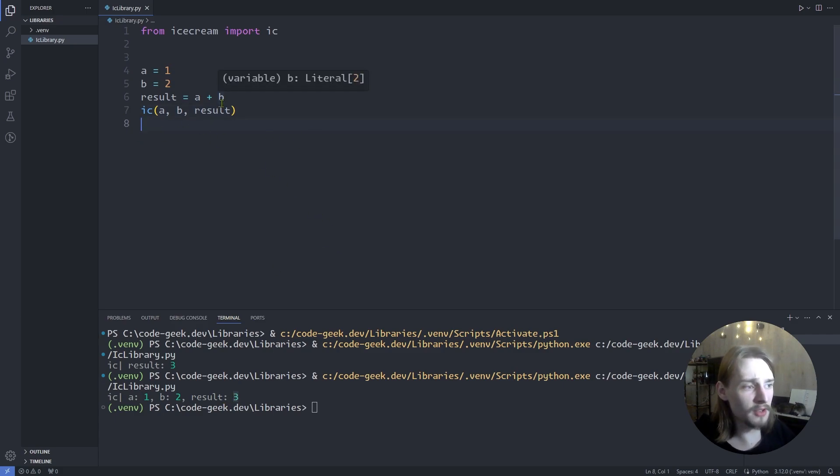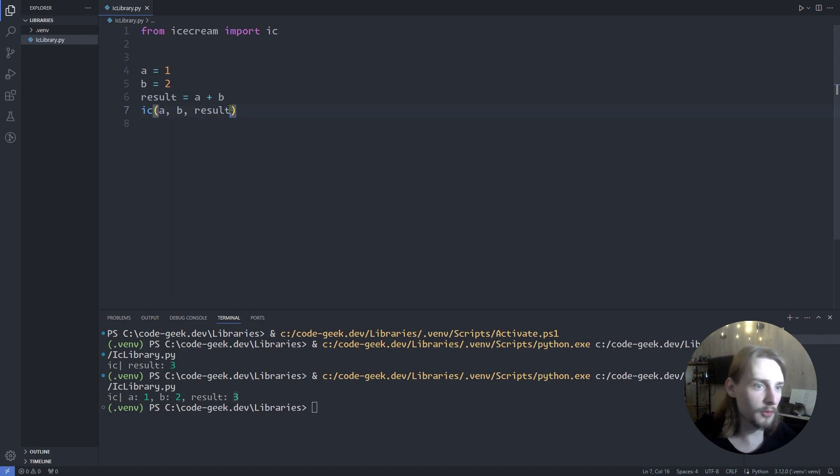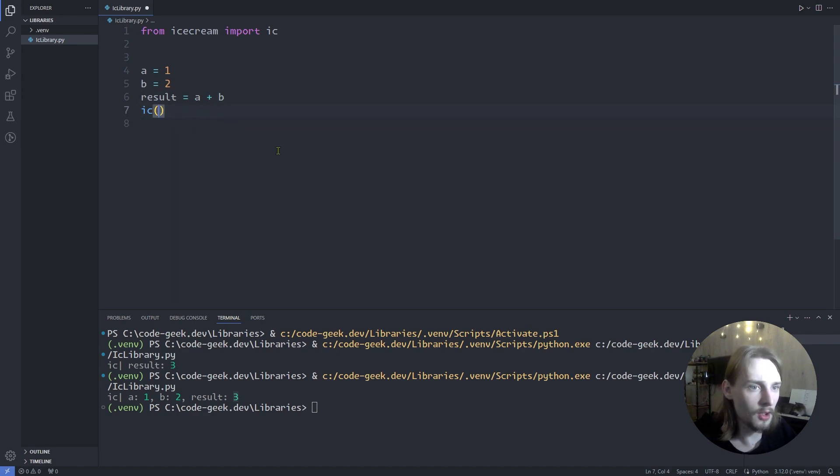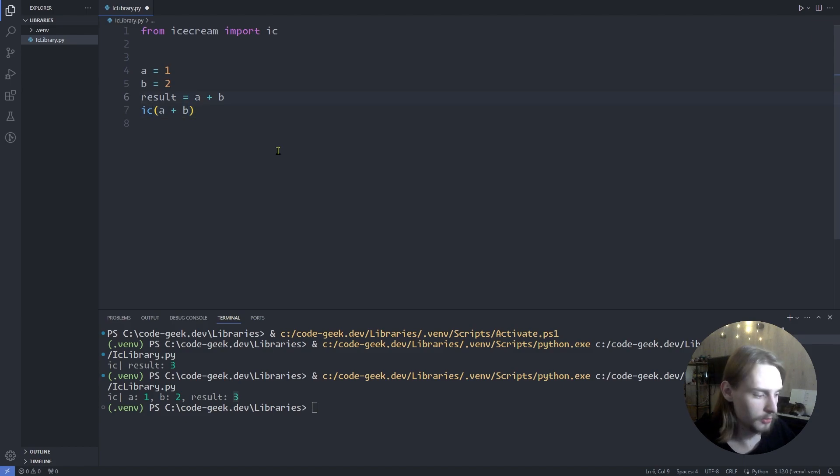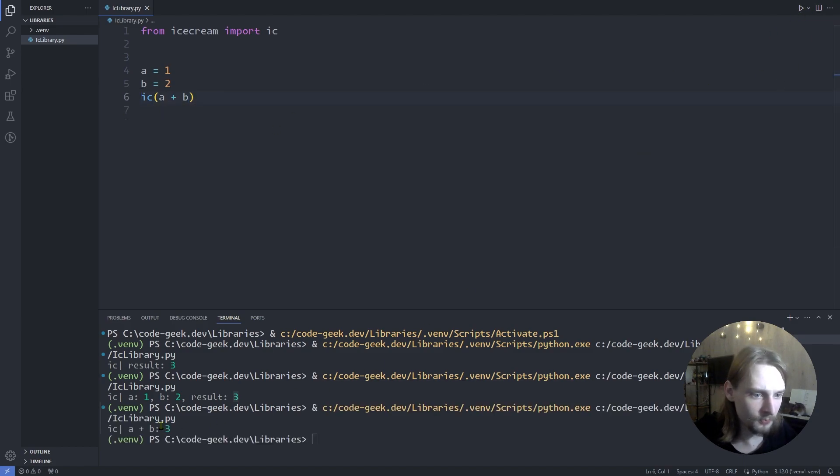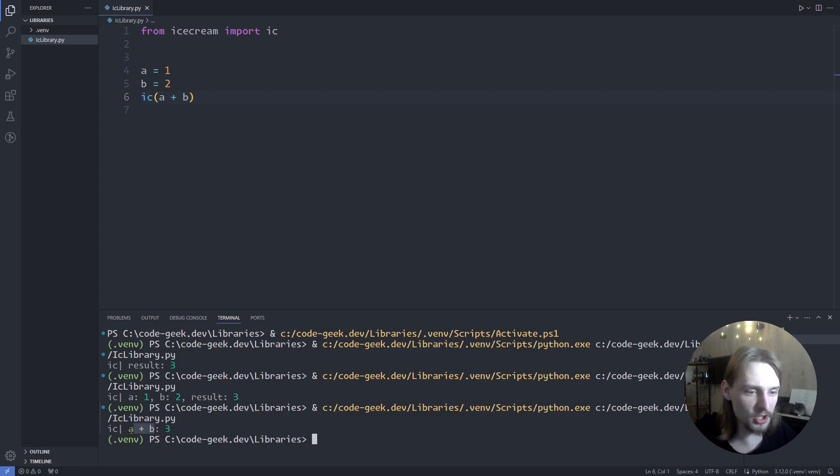Now let's print the result of the expression. We can use a plus b and also we can delete this and run the code. As you can see, ic prints the expression and the value of this expression.